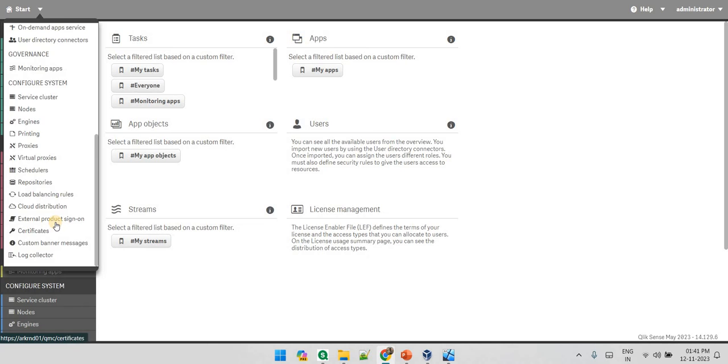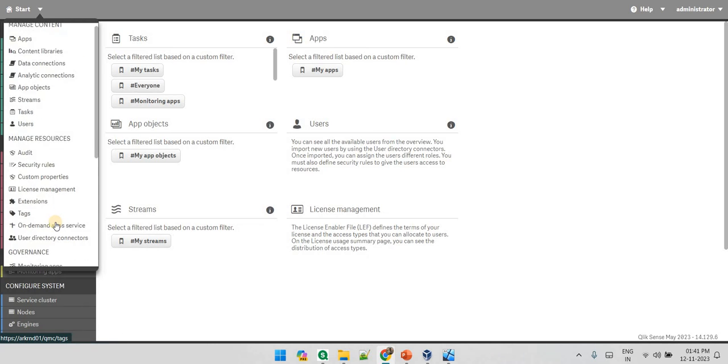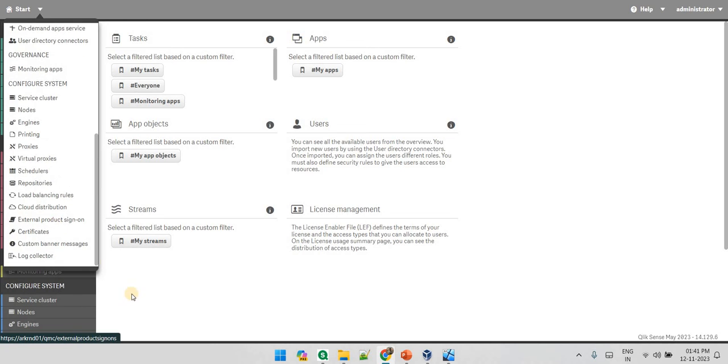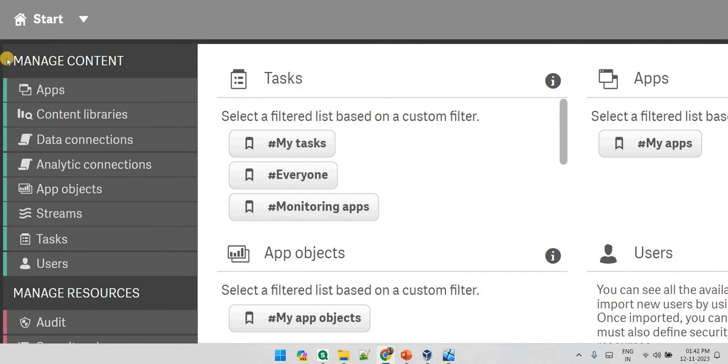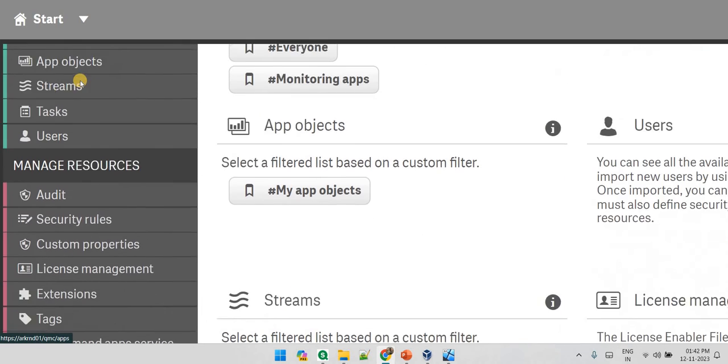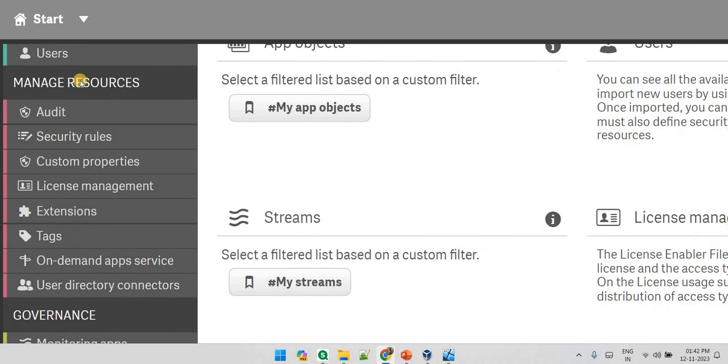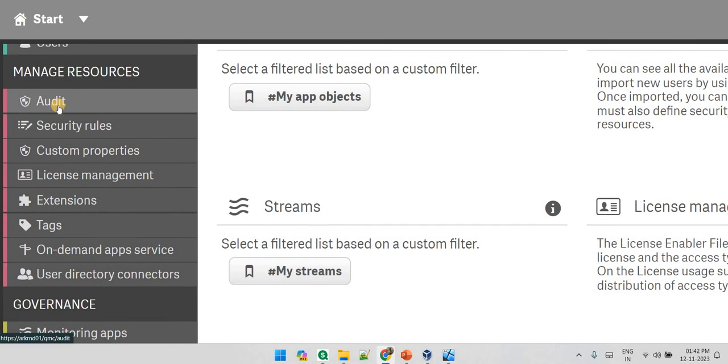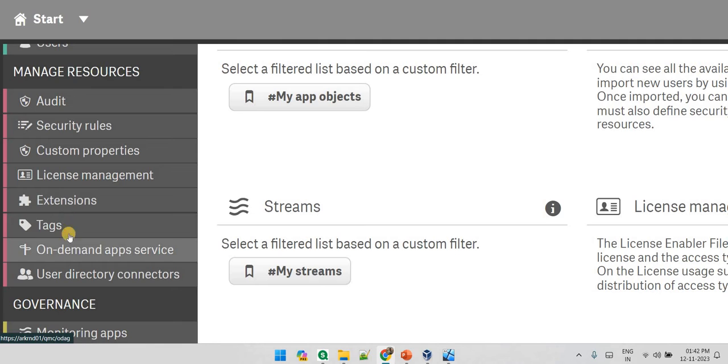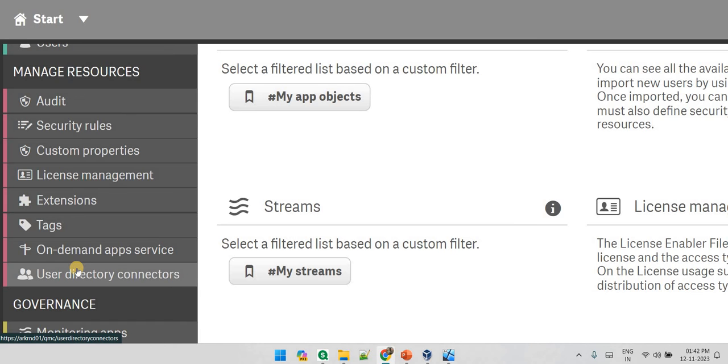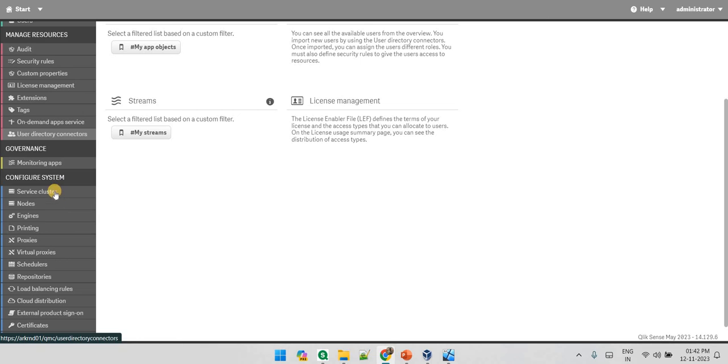There are a lot of options available but we are not going to talk about everything. What a developer might need is the manage content and manage resources. In manage resources you might look into audit, security rule, custom property, license, extension. And these three tags - on demand app service and app directory connector - is something that the developer might not look into.